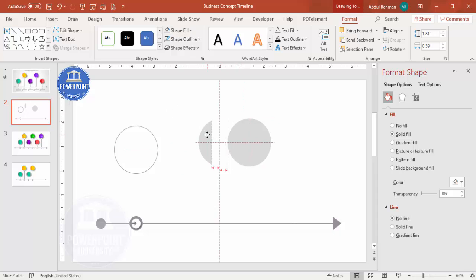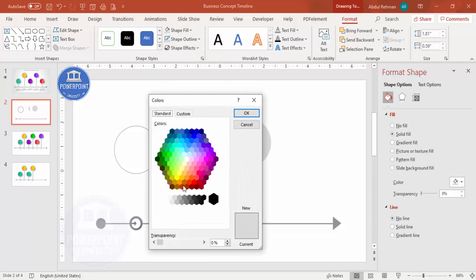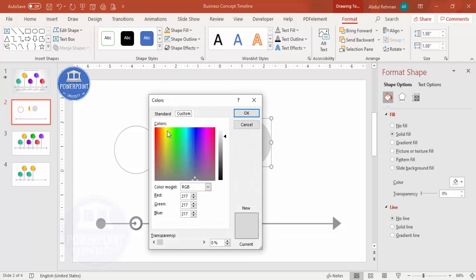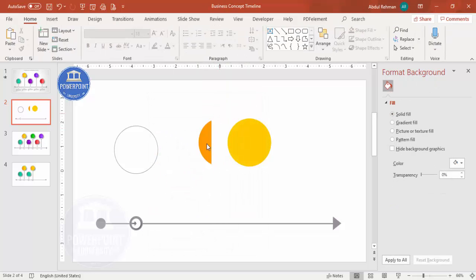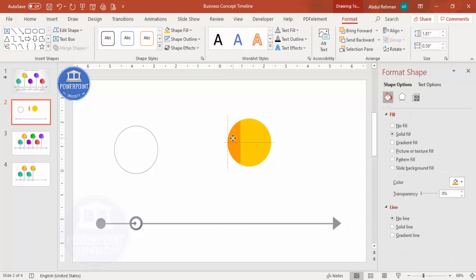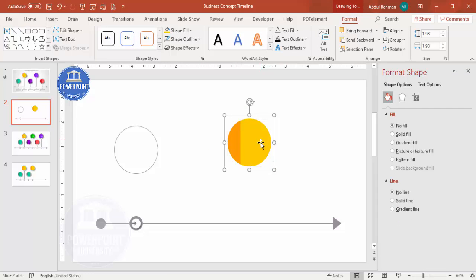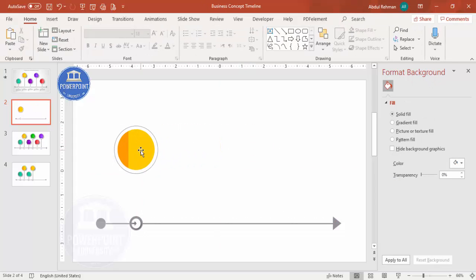Place the subtracted shape on top of the other circle. Since it's not visible yet, change the color — use a dark and light color combination, for example a dark color paired with a lighter shade. Place it precisely and press Ctrl+G to group it. Hold Shift to reduce the size and center it.